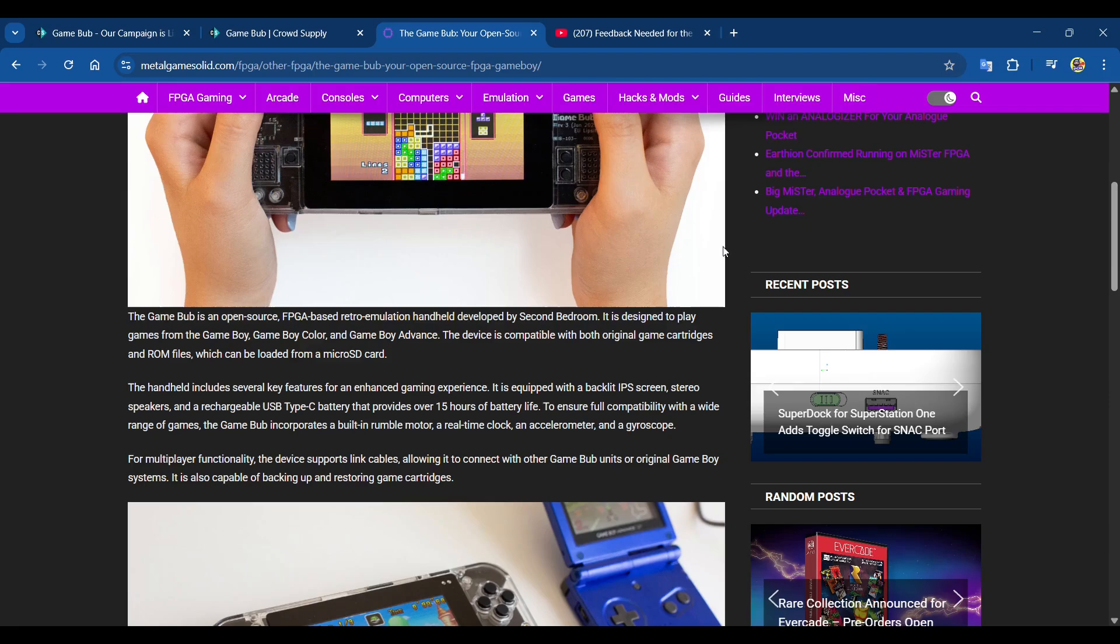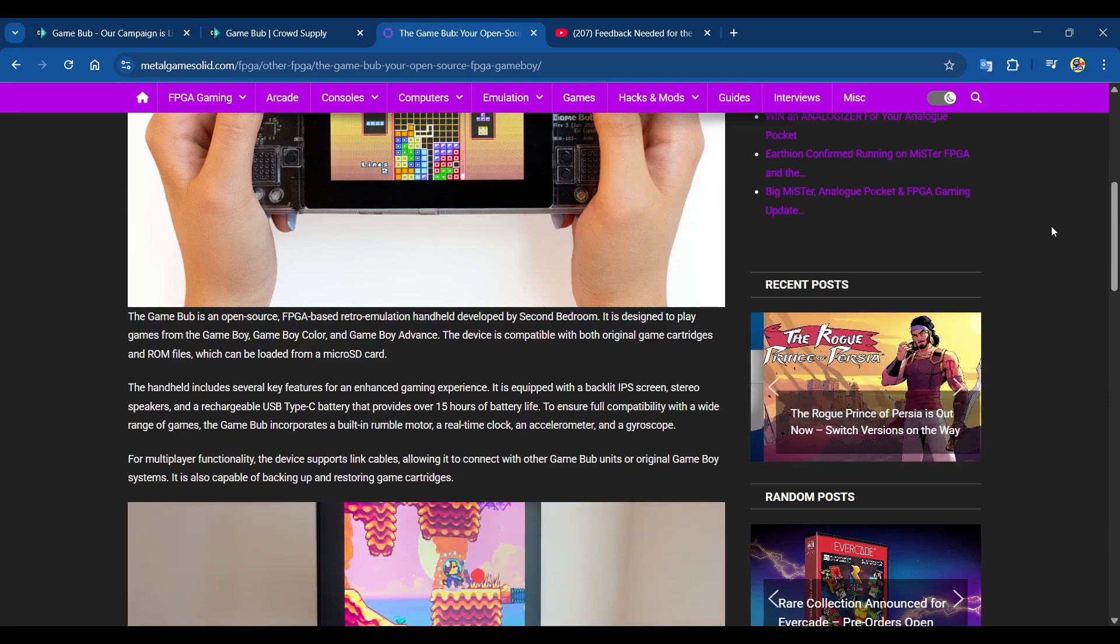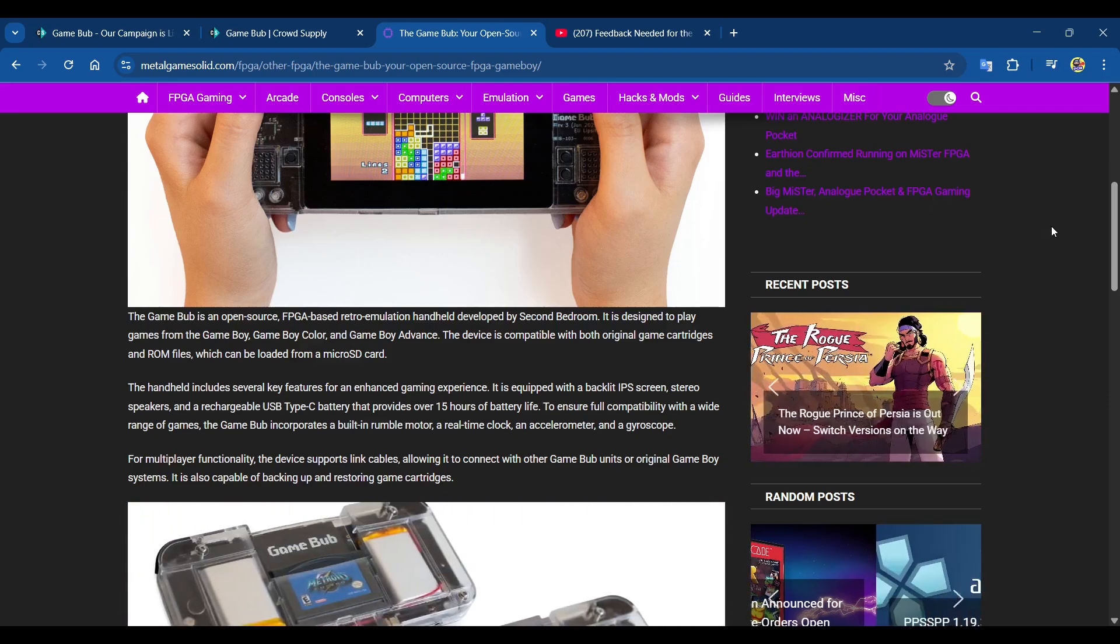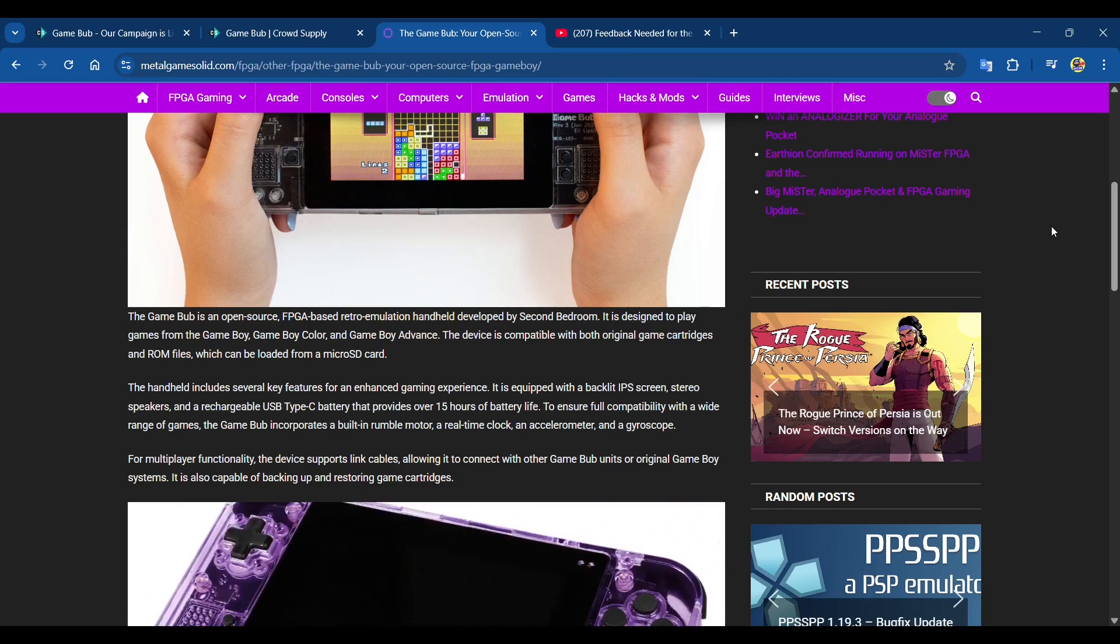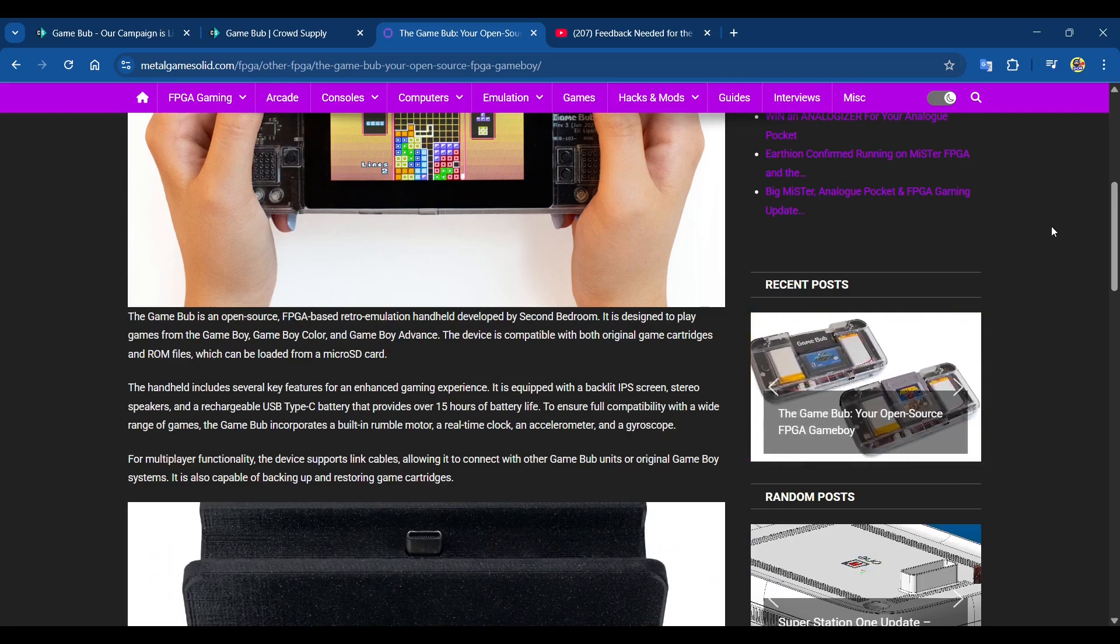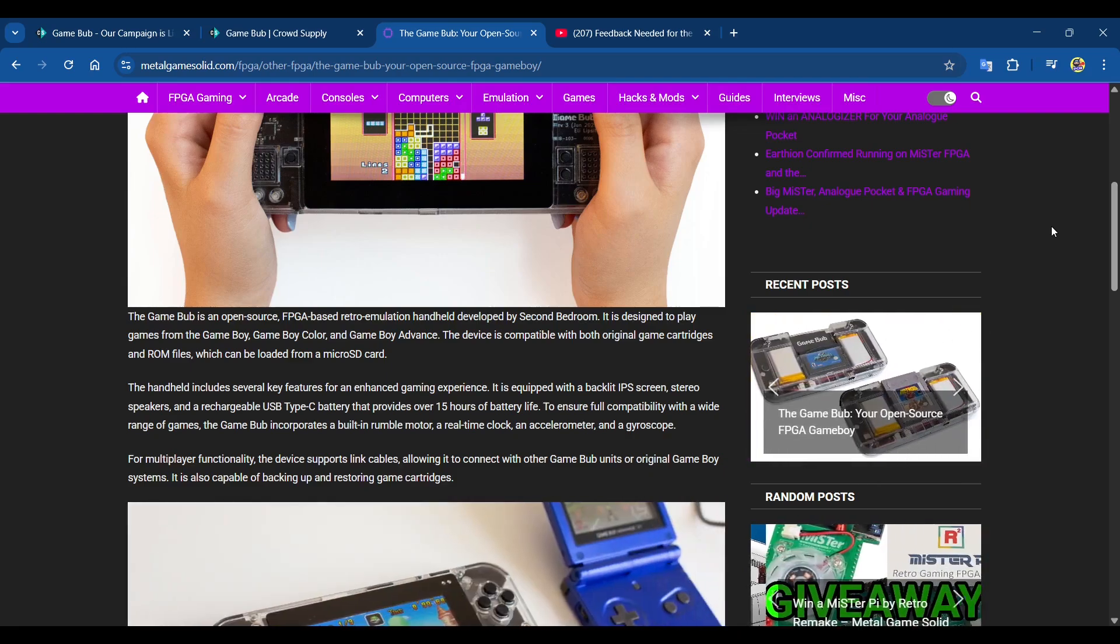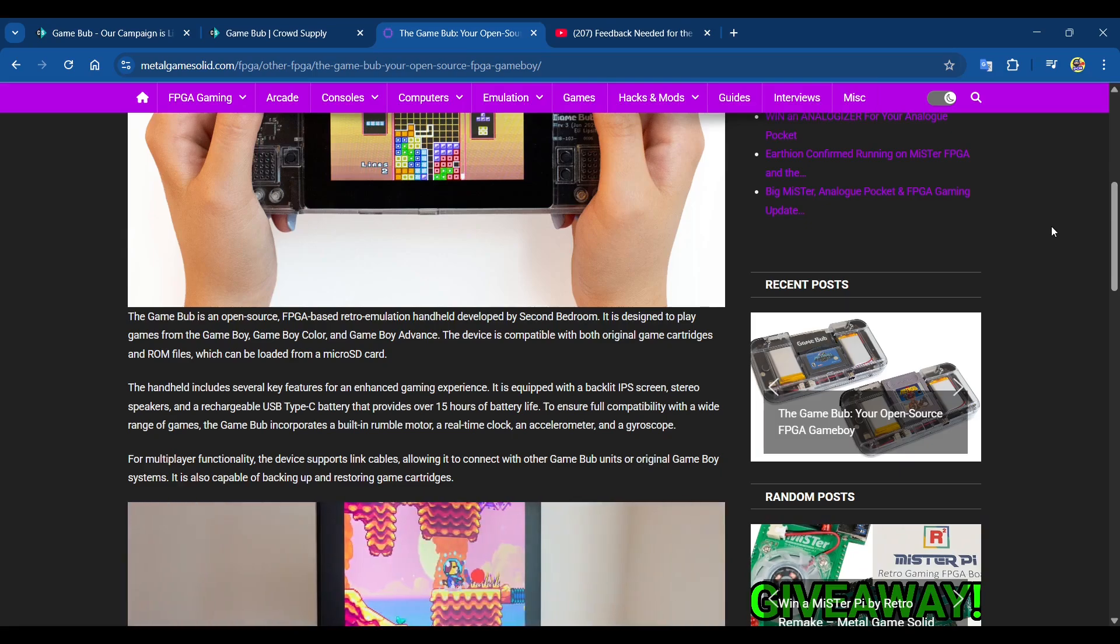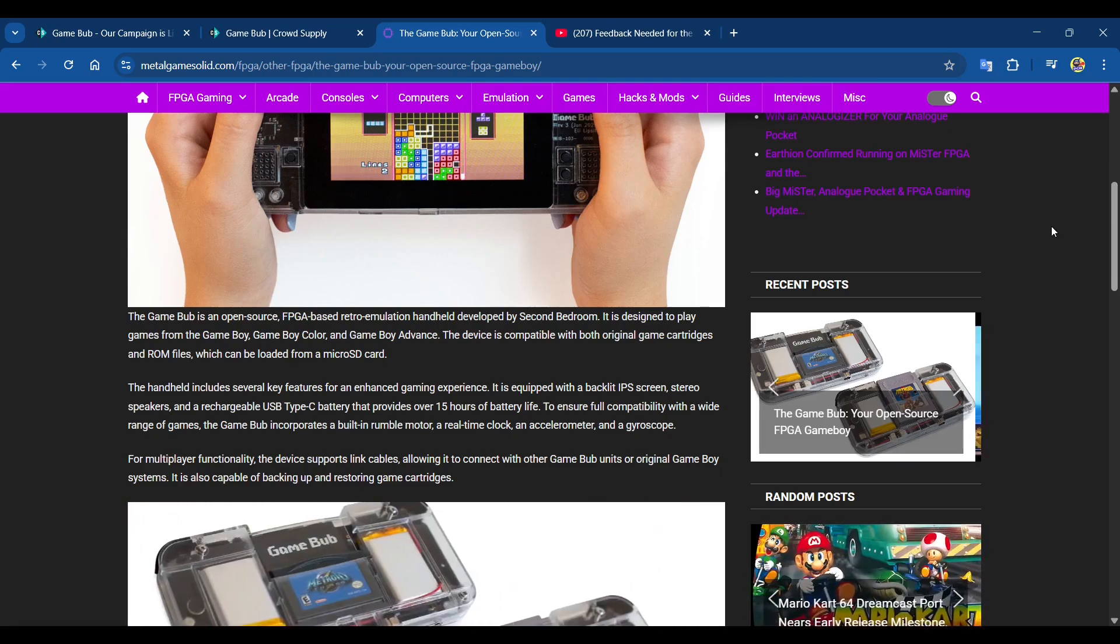The Game Bub is an open source FPGA-based retro emulation handheld developed by Second Bedroom. It is designed to play games from the Game Boy, Game Boy Color, and Game Boy Advance. The device is compatible with both original game cartridges and ROM files which can be loaded from a micro SD card.